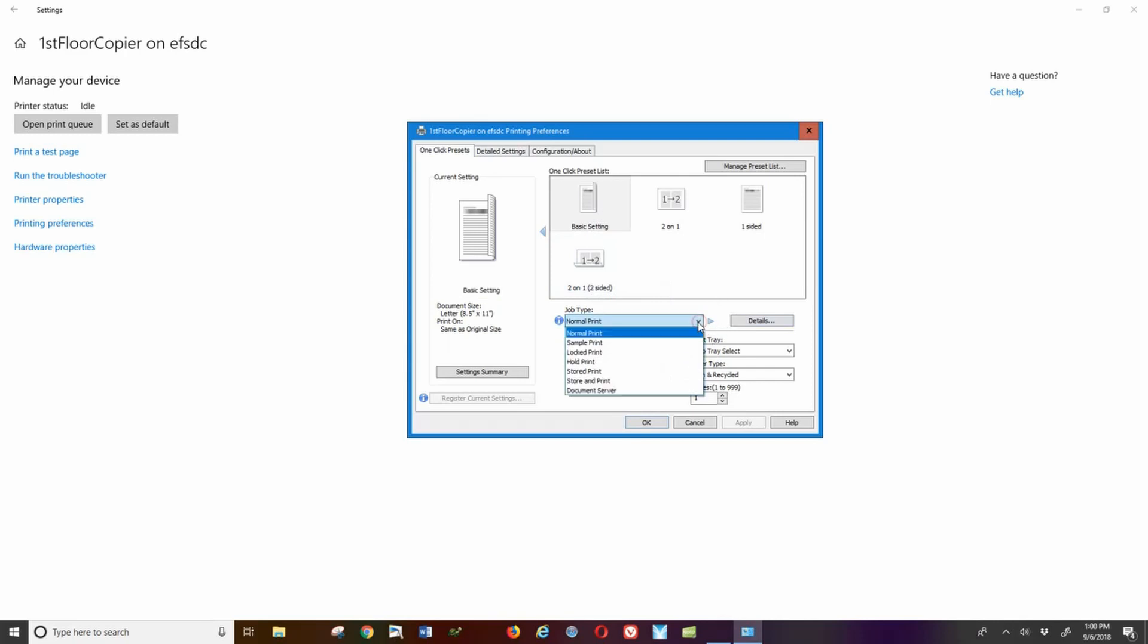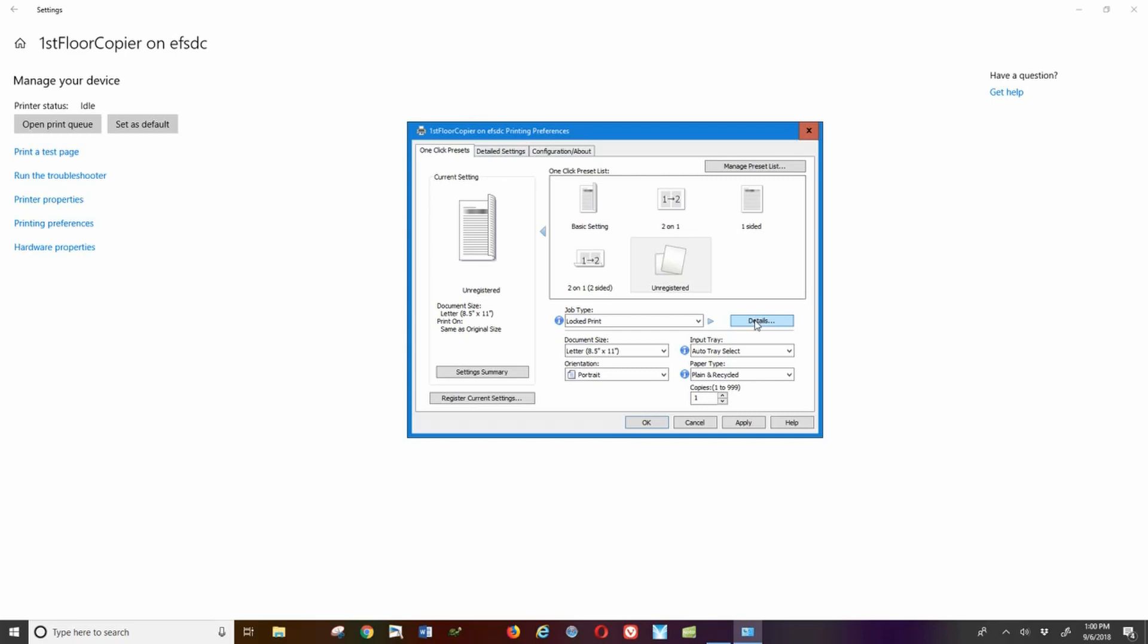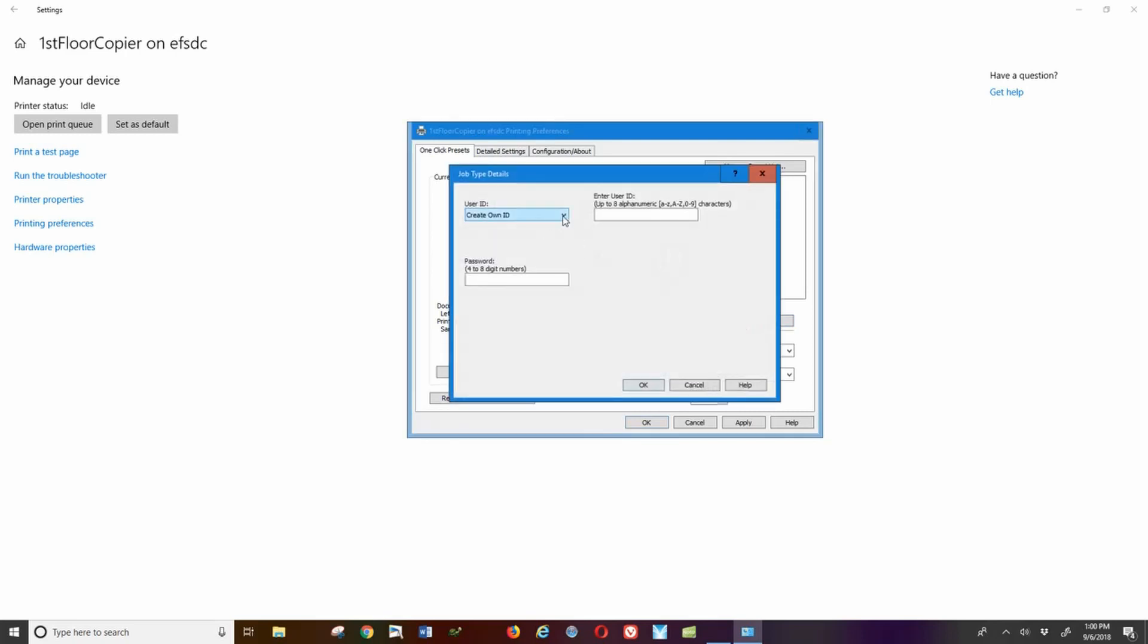You're going to go to locked print, and then details. After details, another box opens up and you want to put Windows login. I'm signed in so it sees me as Kay Perry. I'm now going to give it a four-digit code. I believe it can be any code you want, so any four digits that you want that you're going to remember.